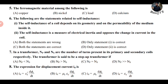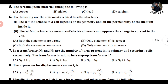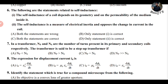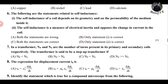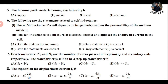The sixth question has statements related to self-inductance. Statement one: the self-inductance of a coil depends on the geometry and the permeability of the medium inside it. Statement two: self-inductance is a measure of electrical inertia and opposes the change in current in the coil. Both statements are correct — please comment your answer in the comment section.